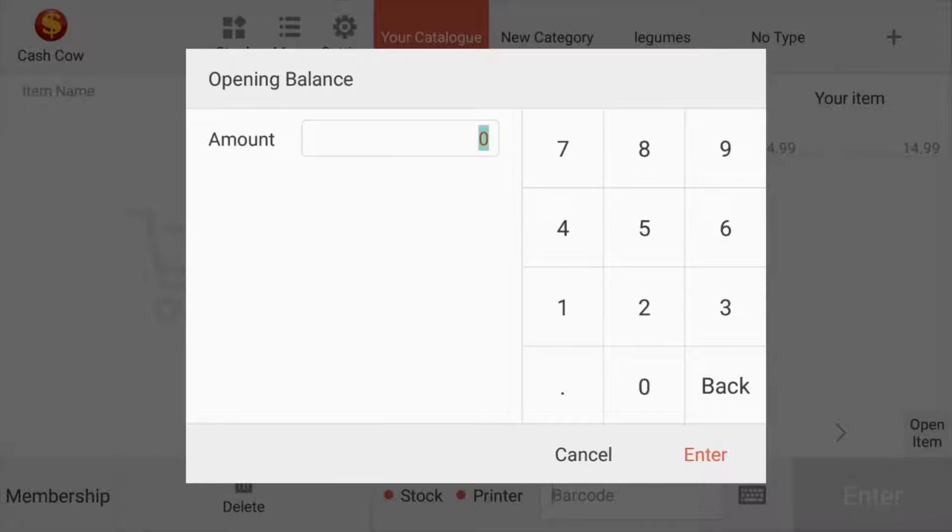Every time you log into your software account, you will be welcomed with an open balance. For now, we're going to leave it at zero.